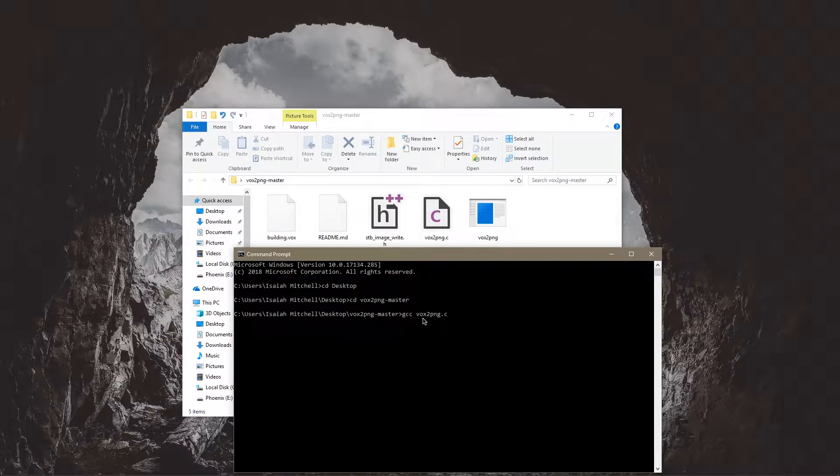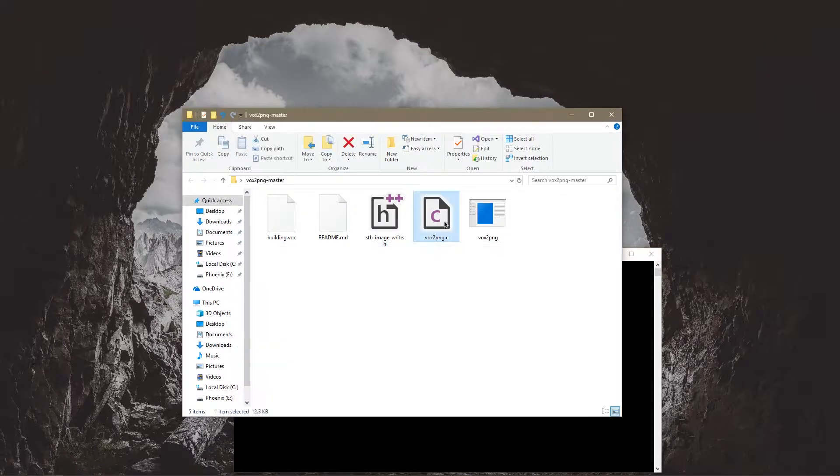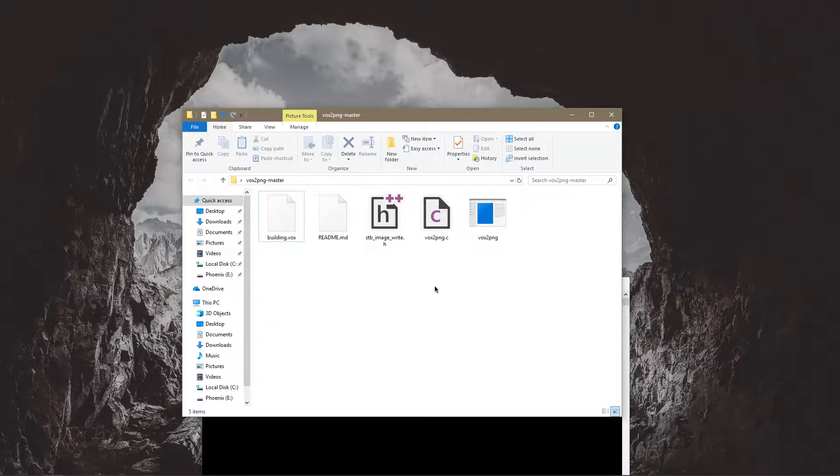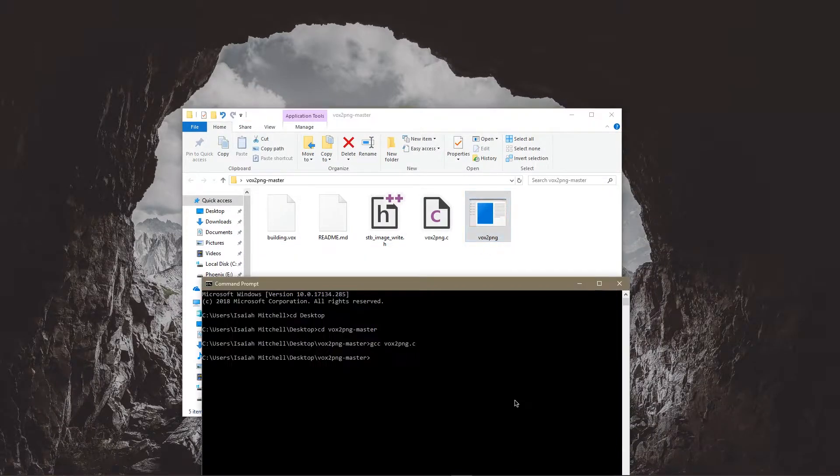And I already have it right here. So now that you have that you're going to want to run this.